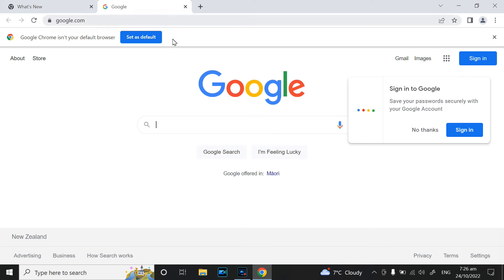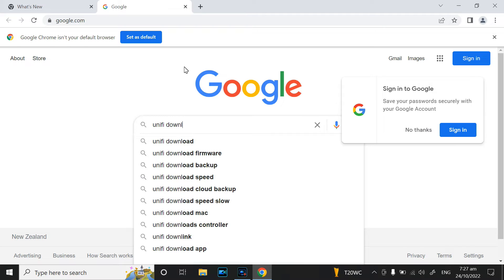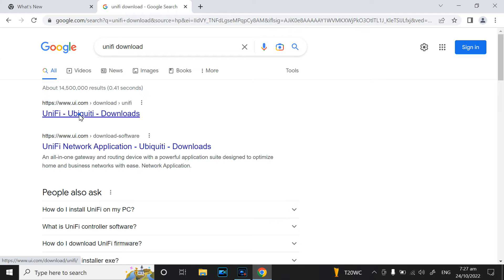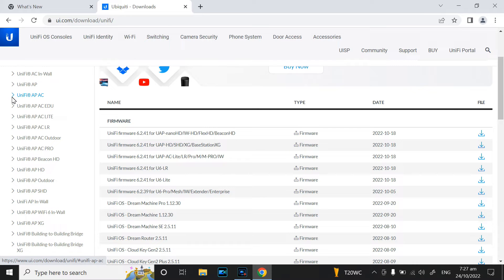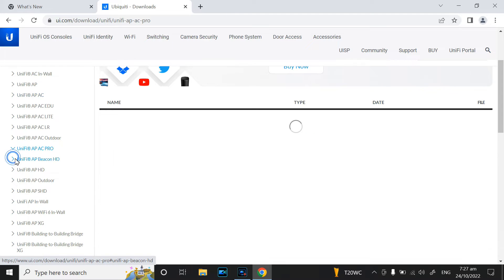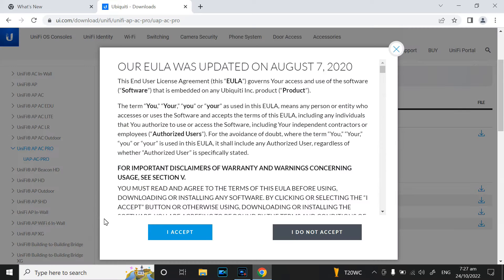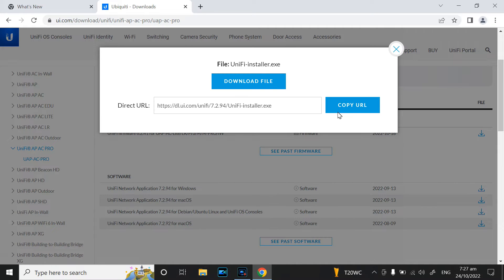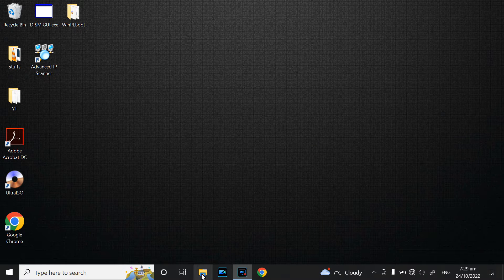Using your browser, go to the UniFi site and search for the UniFi AP AC Pro download. Click on download for your model — this is the latest one — click on it and click Accept to download.